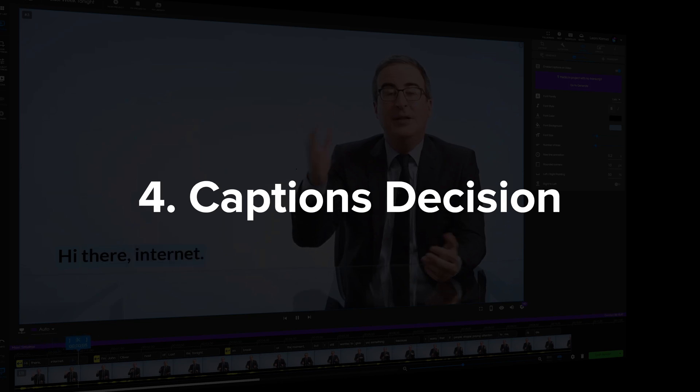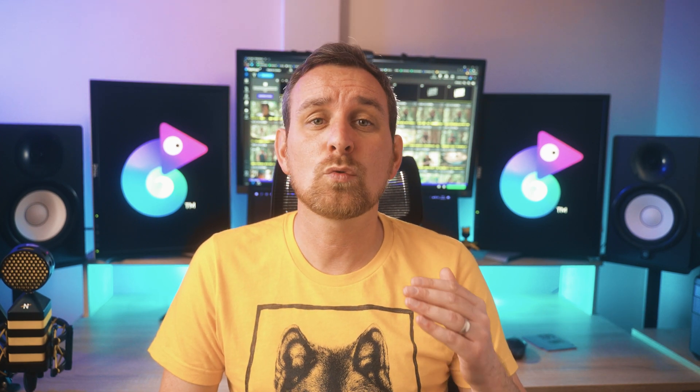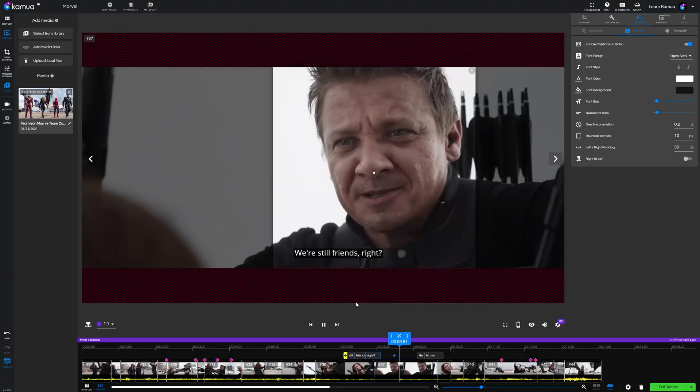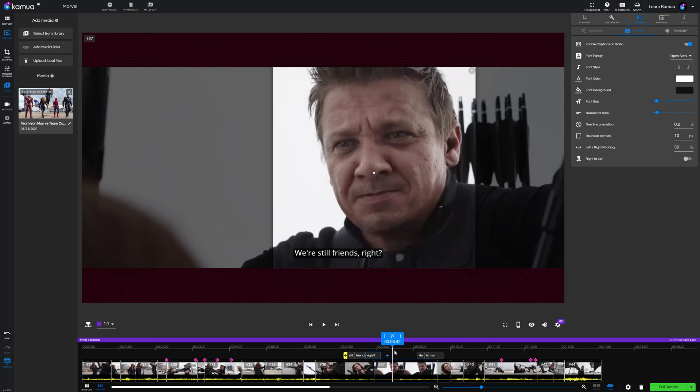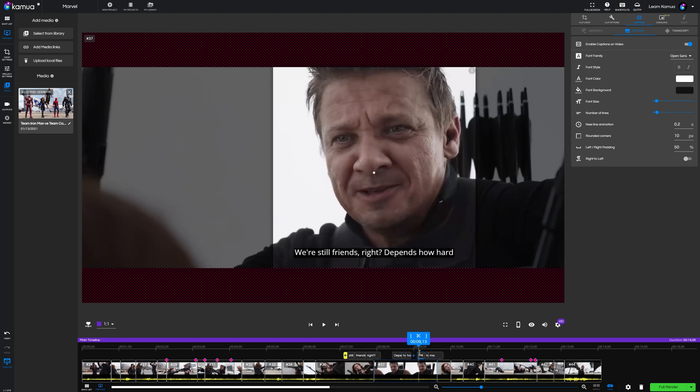So moving on to the next step which is the captions decision. At this point you'll probably already know if you want captions on your video or not. So I guess this is more of an optional step rather than a solid decision making process. But this step is here because we always recommend captions to be the final thing you do with your video. Mainly because while you're editing you don't want to waste time adding and amending captions that you might not even keep in the final edit. So it's always best to do that last.